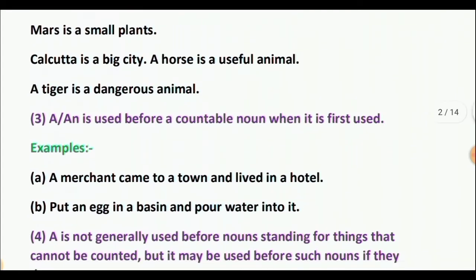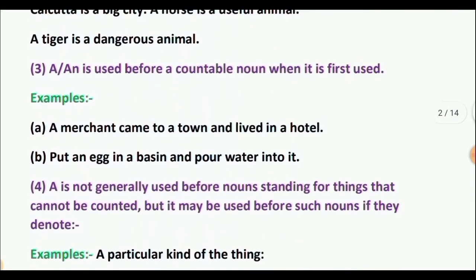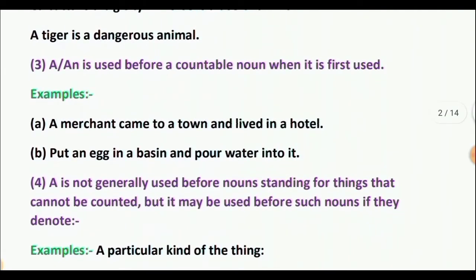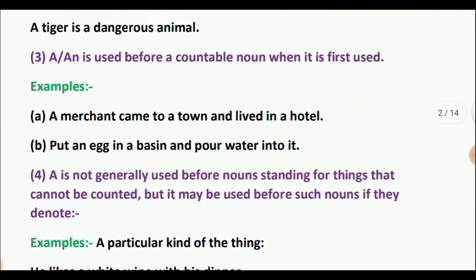Rule 3: A or AN is used before a countable noun when it is first used. Example: A merchant came to a town and lived in a hotel. Put an egg in a basin and pour water into it.